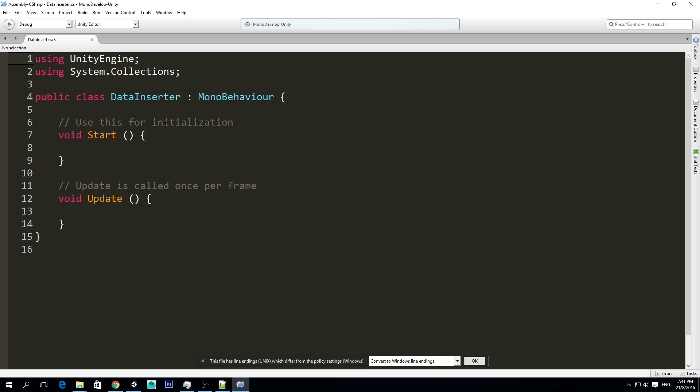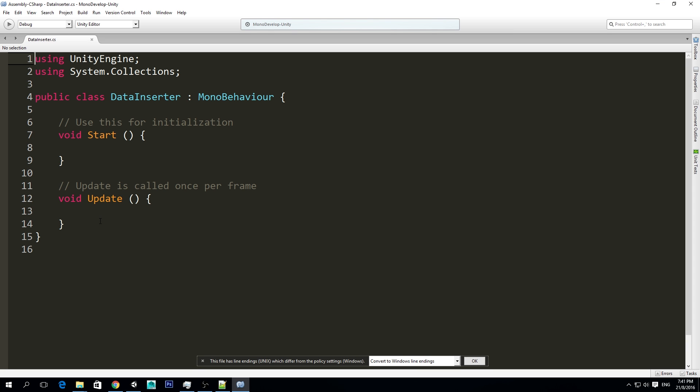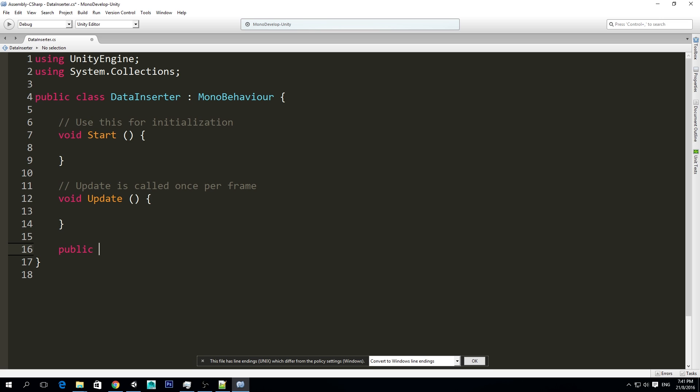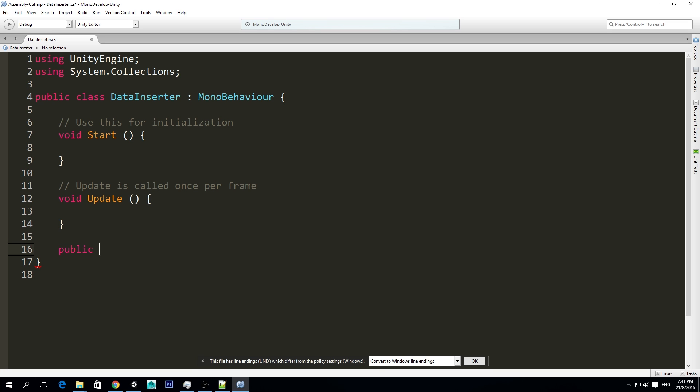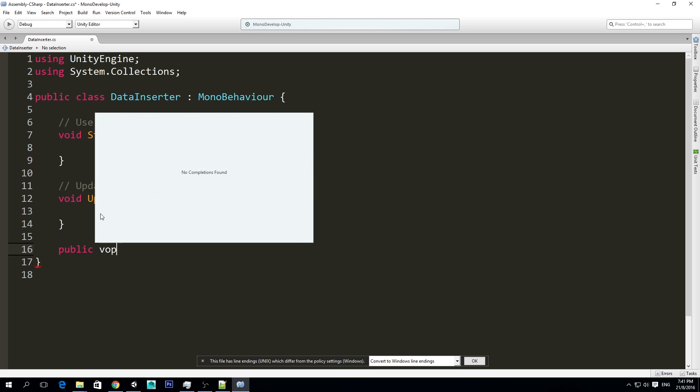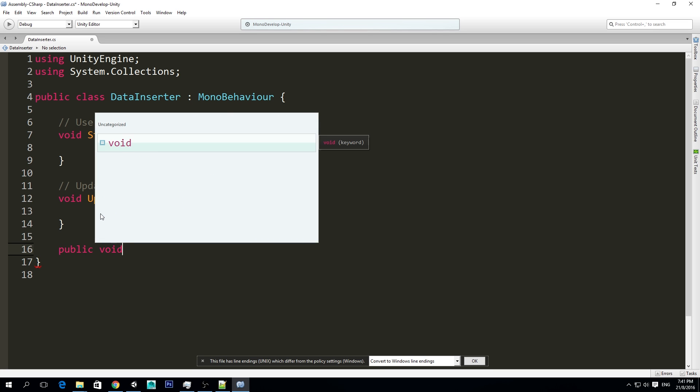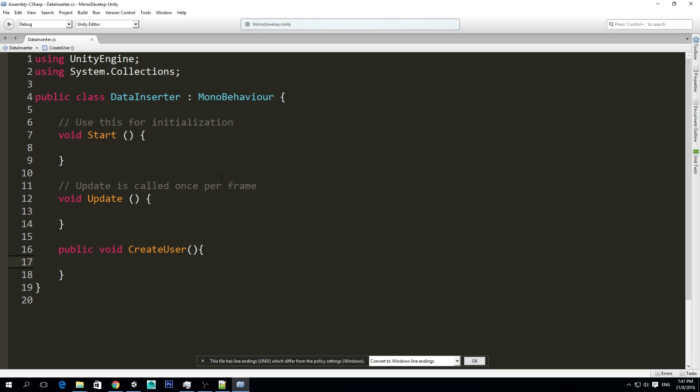In DataInserter, we want to create a new function, and I'm going to call it InsertUser, or maybe better, CreateUser, because we're creating a user into the database.